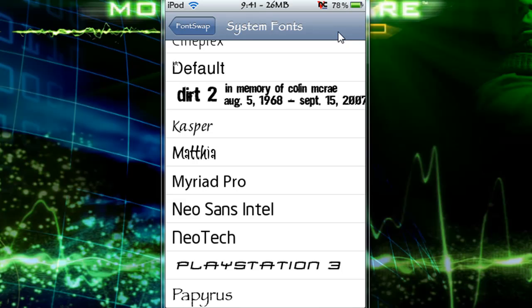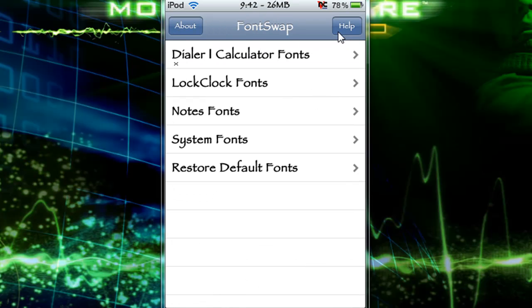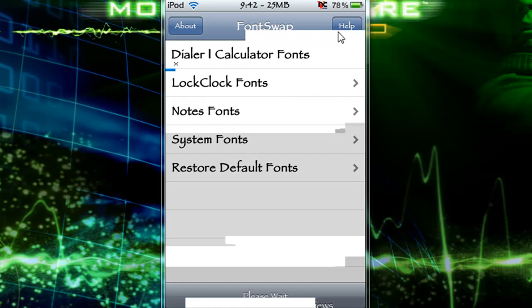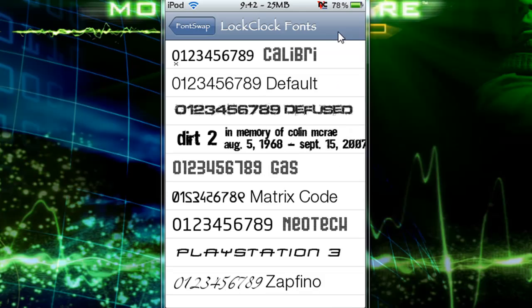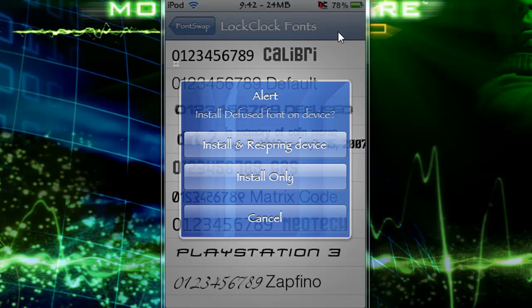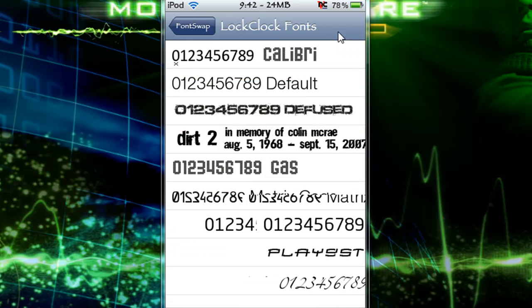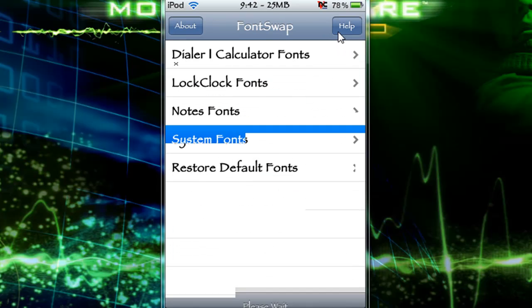I personally like Papyrus for my system font. I just like the look of it. And I like for my lock clock fonts, defused right here.